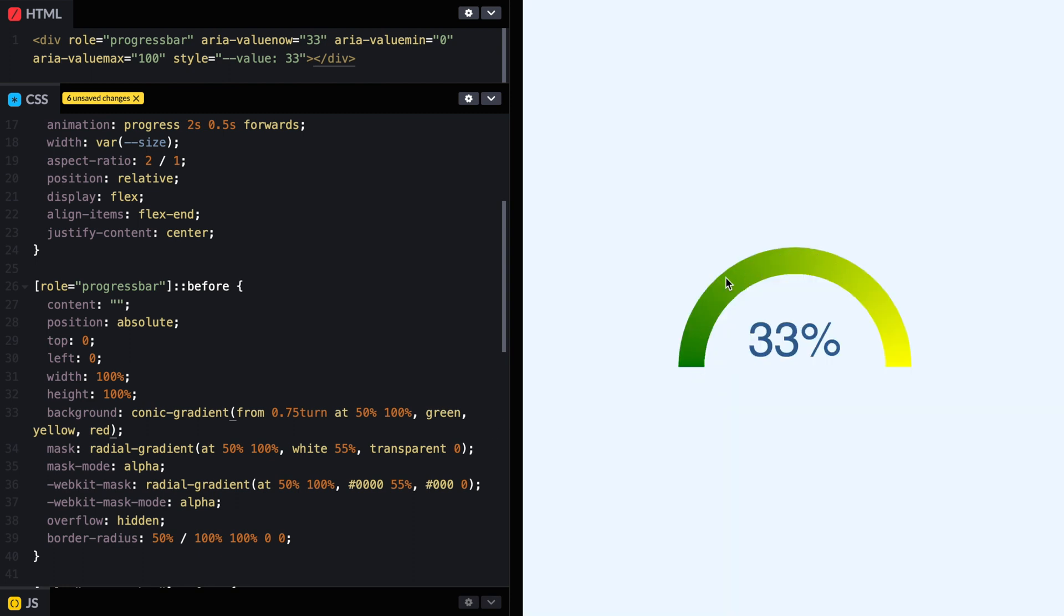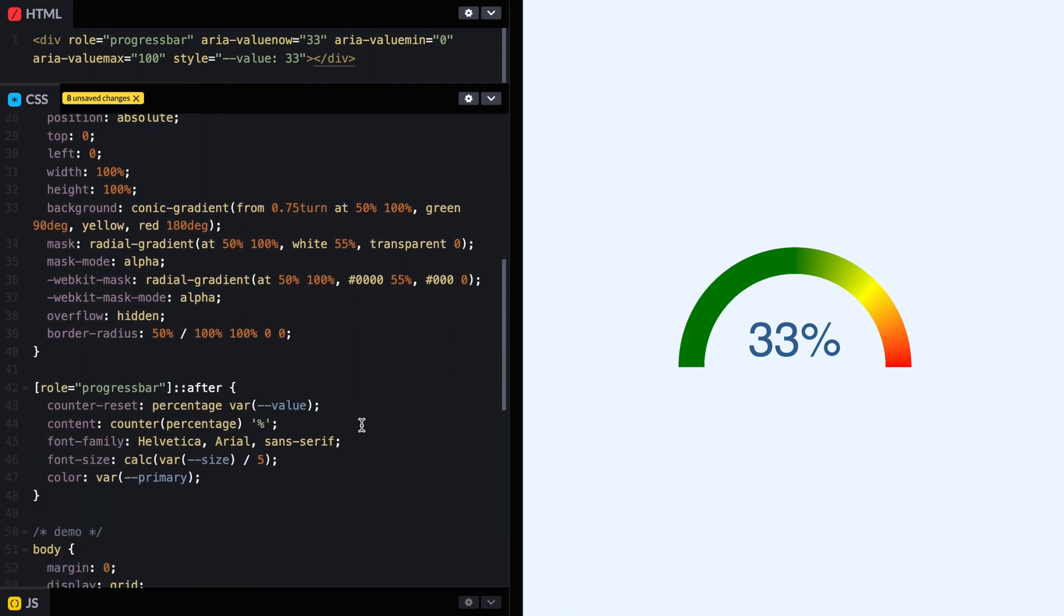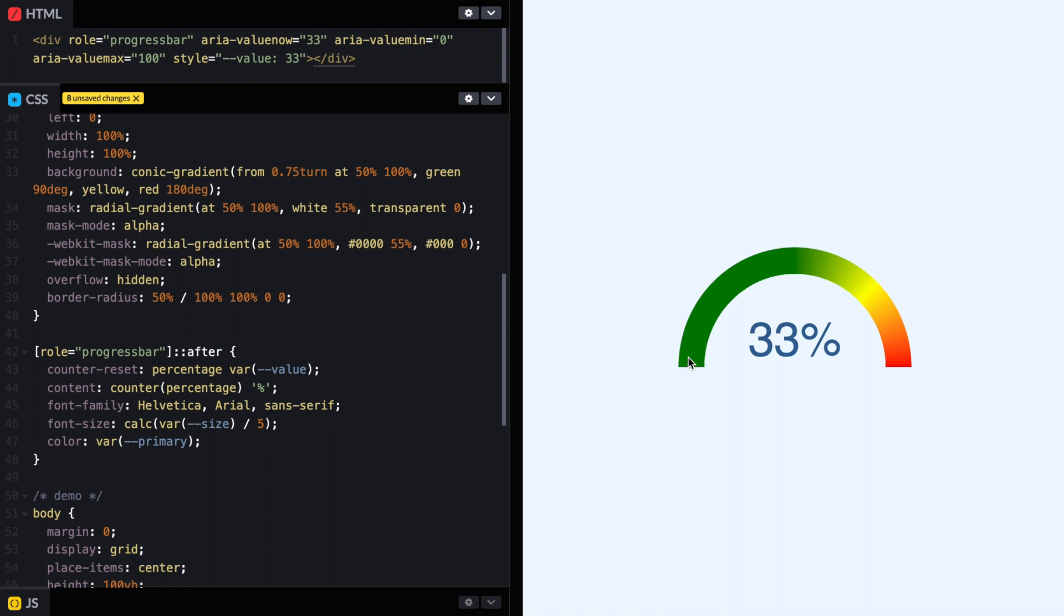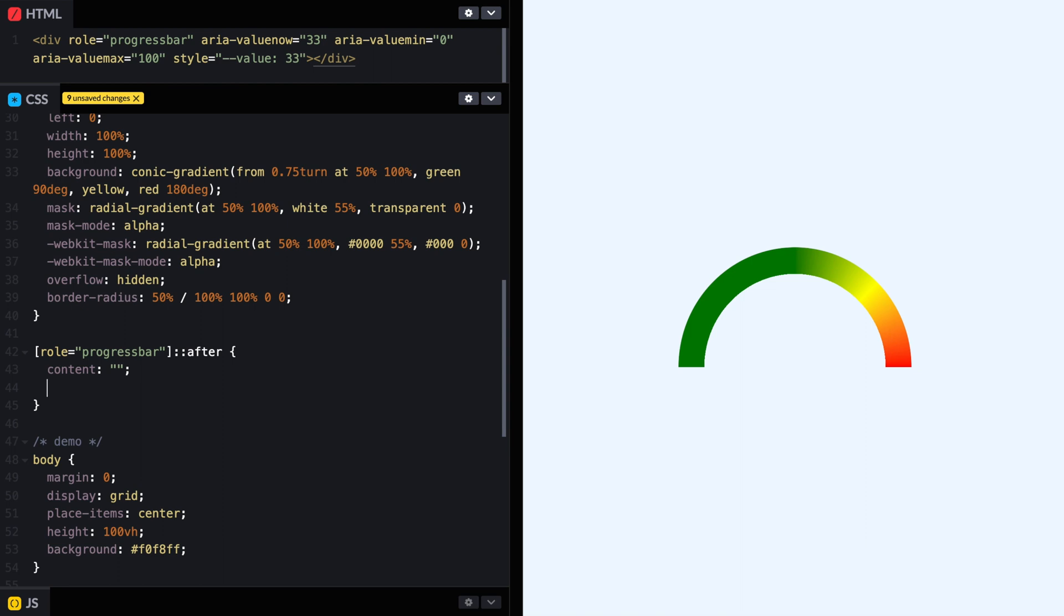The only problem is that it is going the full circle. So we don't see the red. What we can say is red is 180 degrees. That would be here. And let's make the green go up to 90 degrees. So it's green up to here, then turns into yellow, and then red. Then what we want to do is, instead of having the 33%, we want to have the line. So let's put a content that is going to be empty for now.